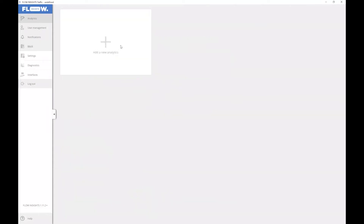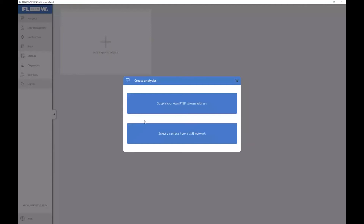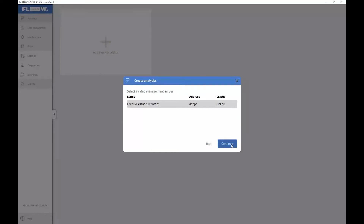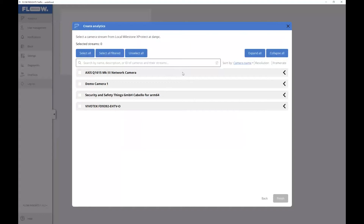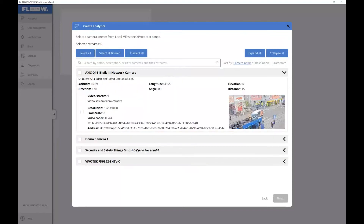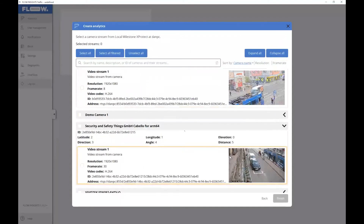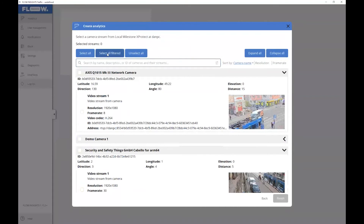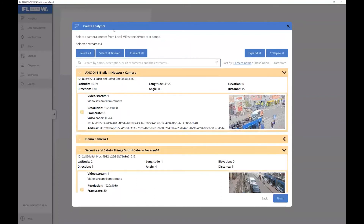Now when we try to add an analytic, we have two options. The first is the old way to supply the RTSP address directly, but the second is to select a registered VMS — and here we can see the list of all the cameras connected to the VMS. We can expand each camera to see all of its details and previews. We can also filter the cameras by name, codec, resolution, frame rate, or the camera's location. We could select multiple cameras and add all of them as analytics, but for demonstration purposes we will select just this one.